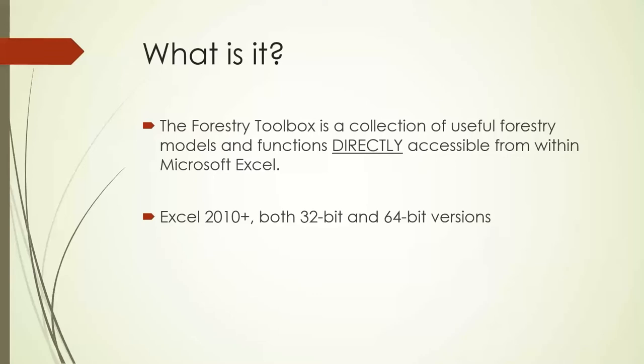So first of all, what is it? The Forest Toolbox is a collection of useful forestry models and functions that are directly accessible from within Microsoft Excel. There are embedded probably about 25 functions and various procedures that you can access through Excel. And when I say Excel, I'm talking about Excel 2010 plus. So that's like 11 years. If you have earlier versions of Excel, you probably should be upgrading anyways. And it does work on both 32-bit and 64-bit installations of Microsoft Office.